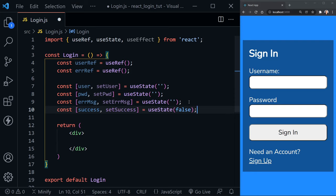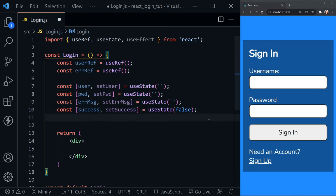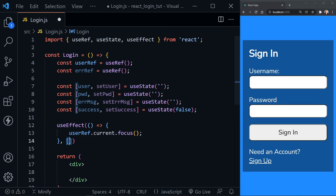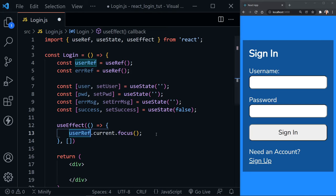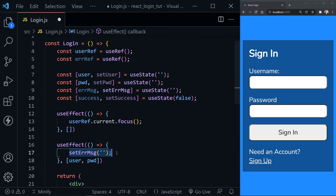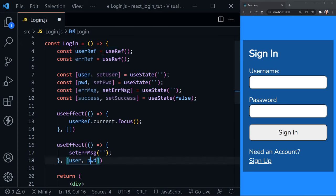The last piece of state is success and setSuccess — just for this tutorial to show a success message. In the future we'd replace that and navigate with React Router to a page of our choice after a successful login. We apply useEffect twice: first to set focus on the first input when the component loads, with nothing in the dependency array. The second useEffect clears any error message if the user changes the user or password state.